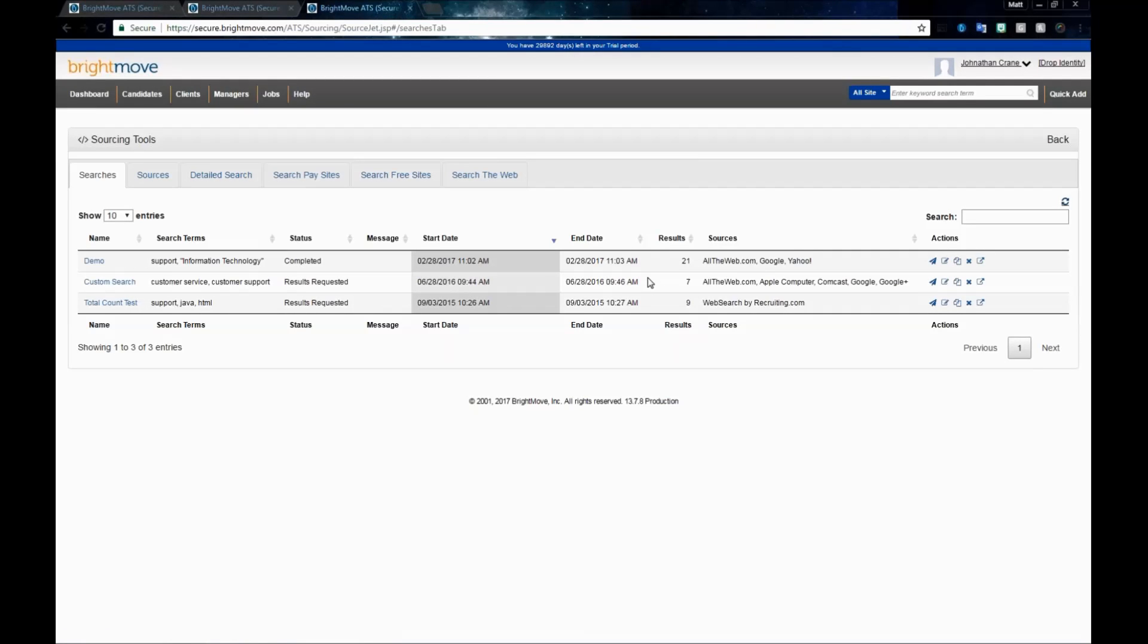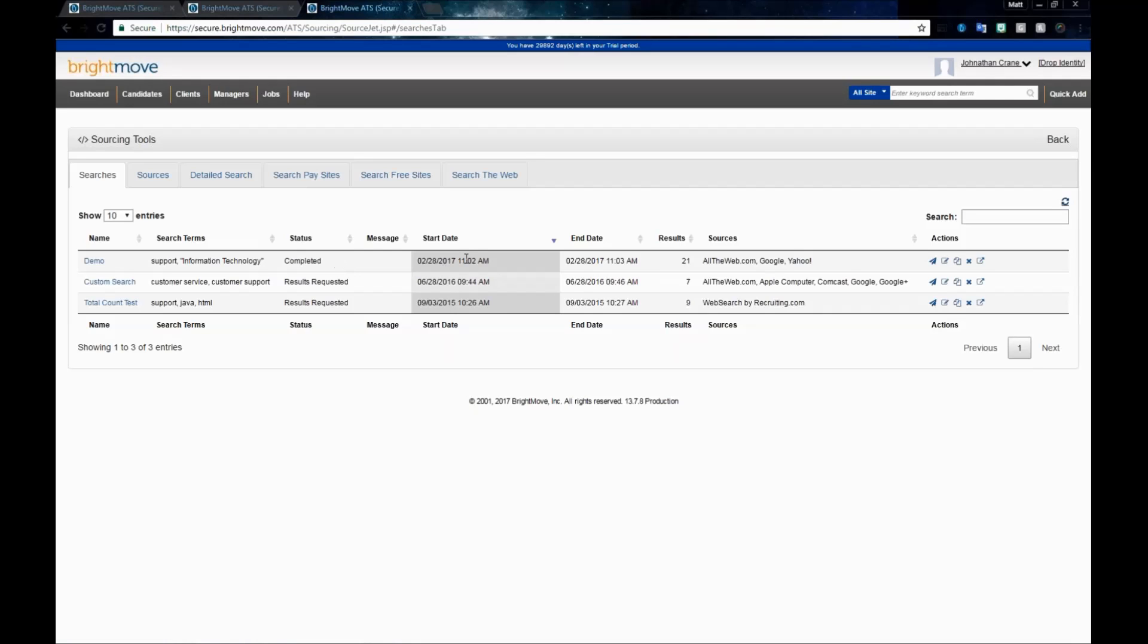Depending on how many sources you chose, how many keywords and key phrases you put in, the time that it takes the system to actually run through and find all the different resumes can vary. If you see it still in the running status, feel free to go and work within your BrightMove account and come back. When you click the Refresh button, when it's finished, you'll have a completed status. You'll be able to see the start and end time and your results list. For our open web search, we searched for support and information technology, and we have 21 results from these different sites.